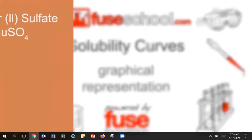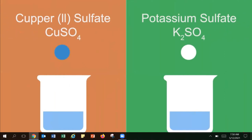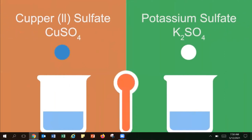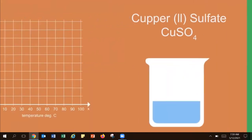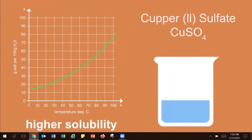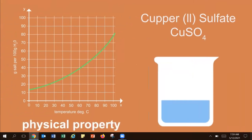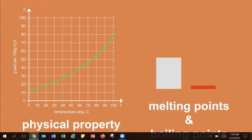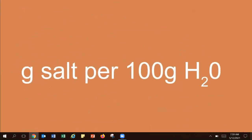If we compare copper-2-sulfate and potassium-sulfate, we find that one is bright blue and the other is white. If we try to dissolve them in water of equal temperature, we find that copper-2-sulfate is more soluble than potassium-sulfate — it has a higher solubility. Solubility is a physical property of a substance, much like melting point and boiling point. It is measured as grams of salt per 100 grams of water.